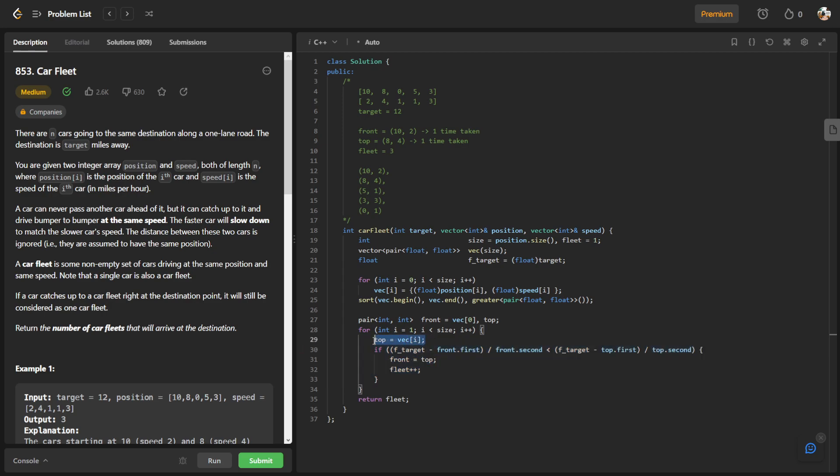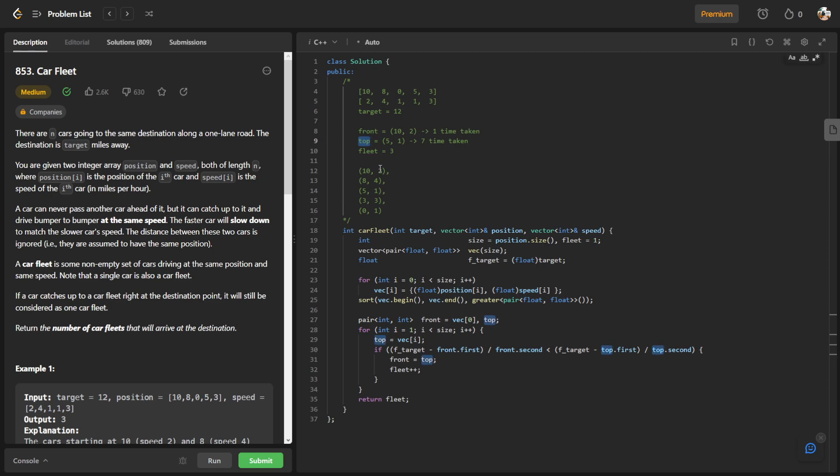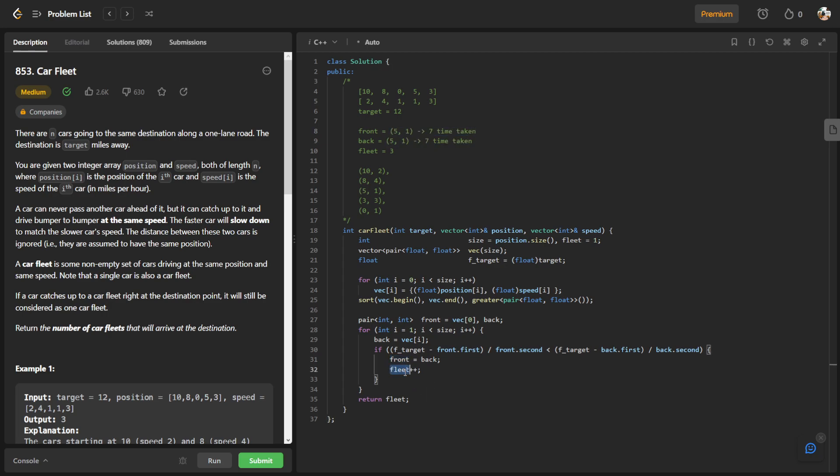It's 5 and 1, so it will be 12 minus 5, you get 7, divided by 1, it will be 7. Right now, my front of the car is actually faster than the back of my car. It is actually faster because it takes a lesser time to reach the target. So in this case I will replace the front car with the back car, and then I'll increase the fleet. So the fleet initialized to 1 first but now since there's a plus-plus so now it's 2. And then after that I replace back with the next vector which would be 3, 3.